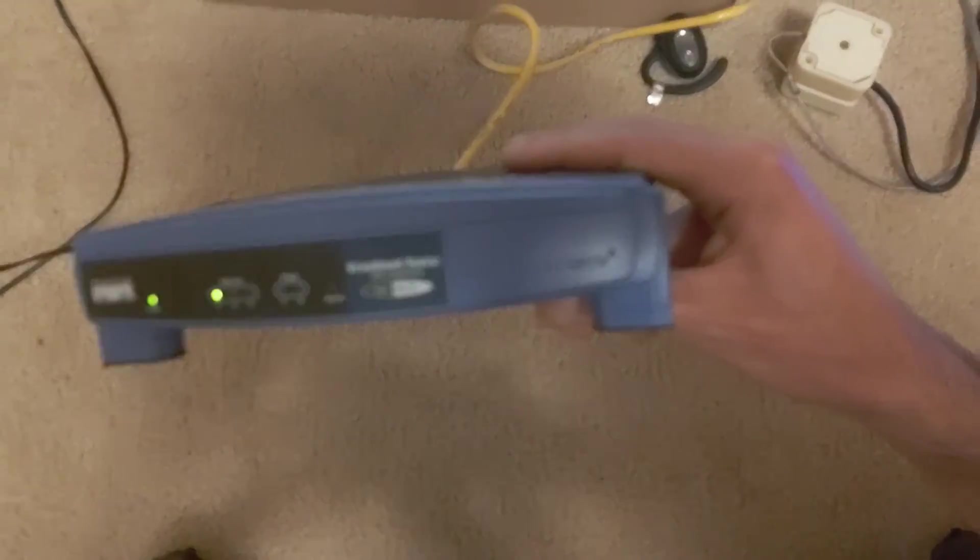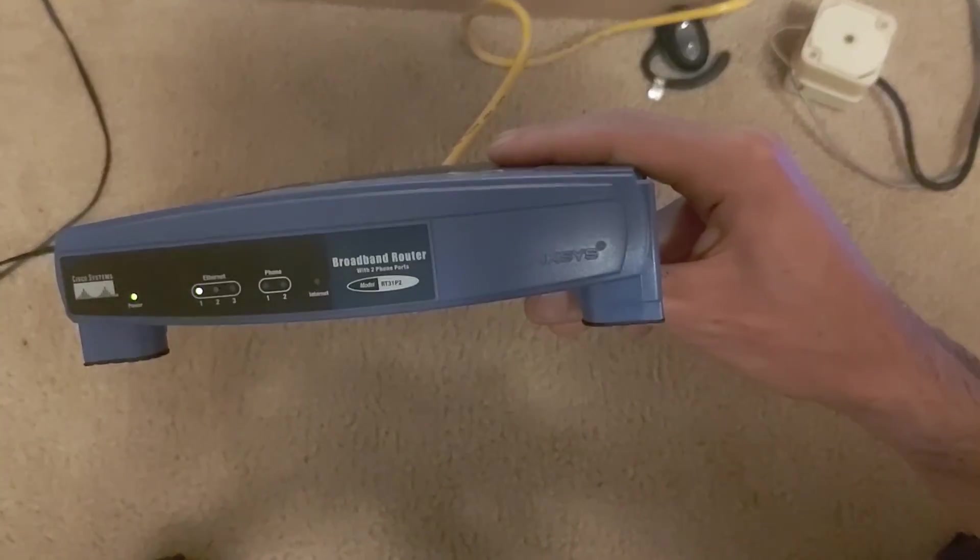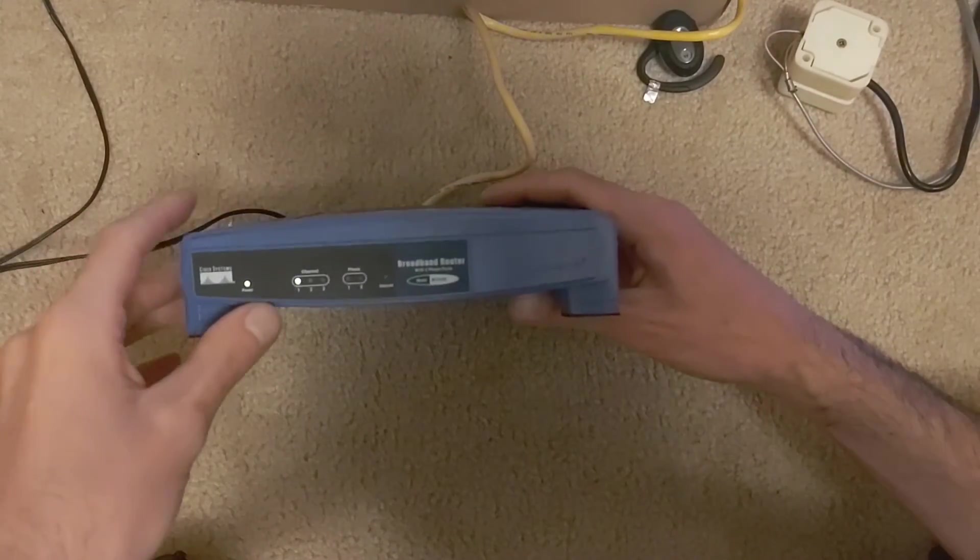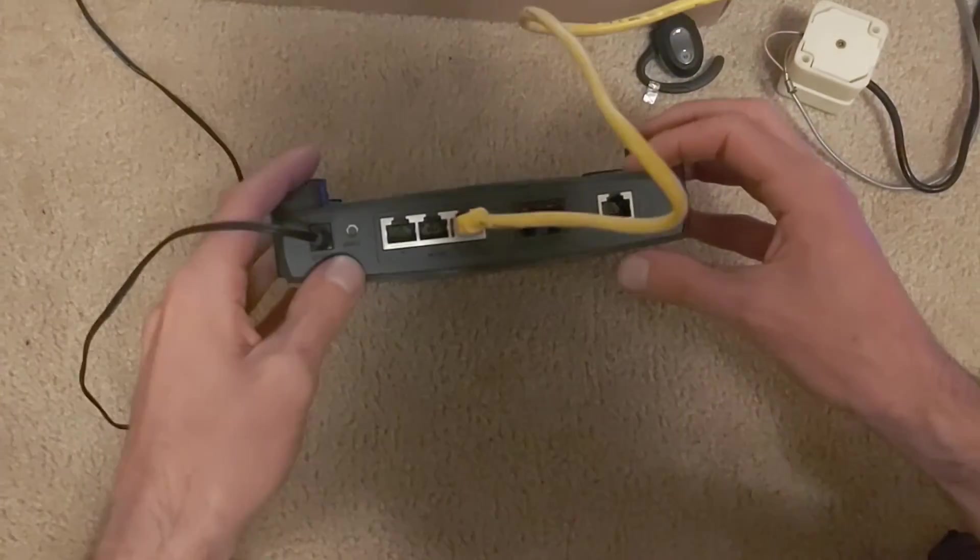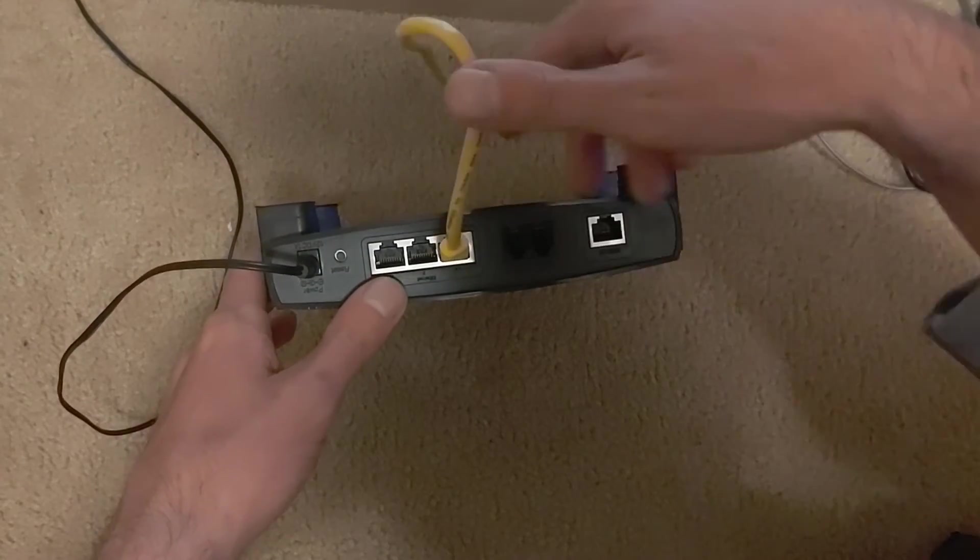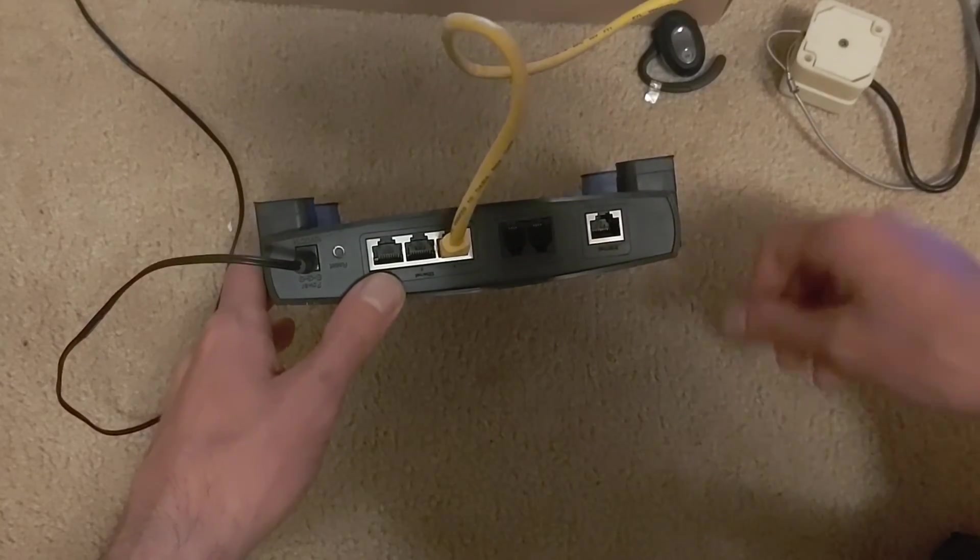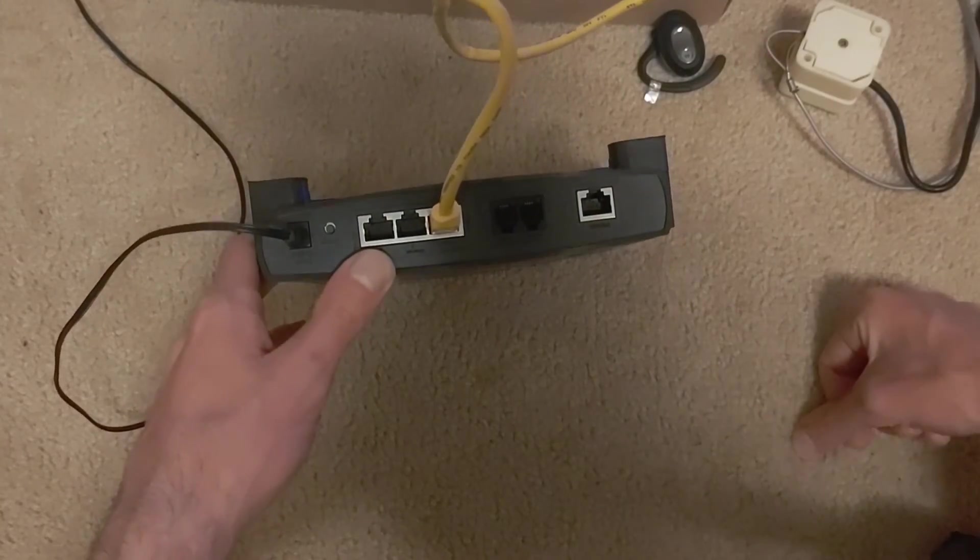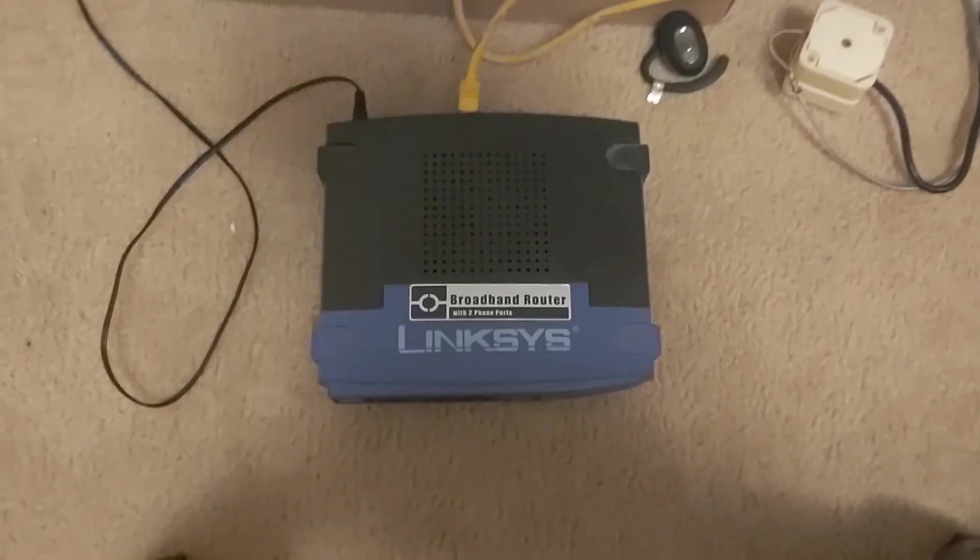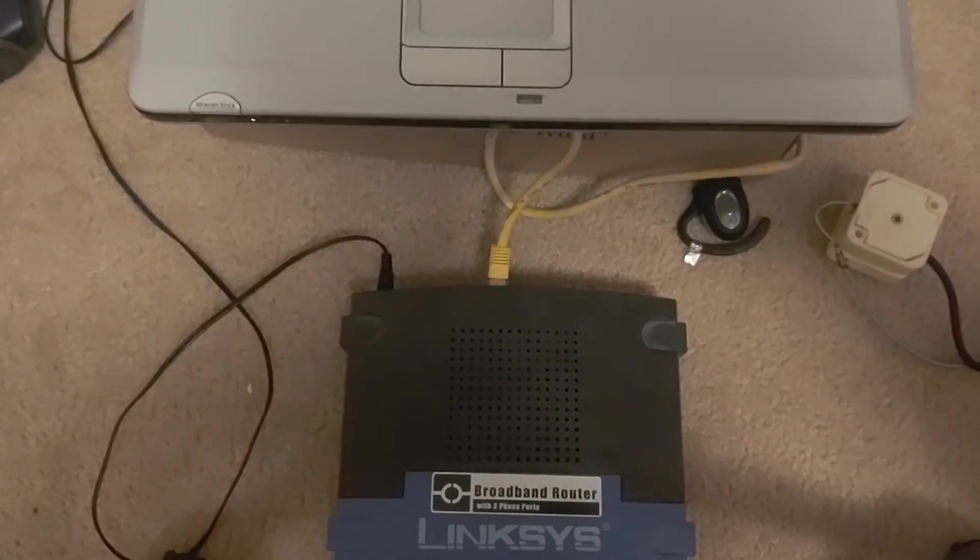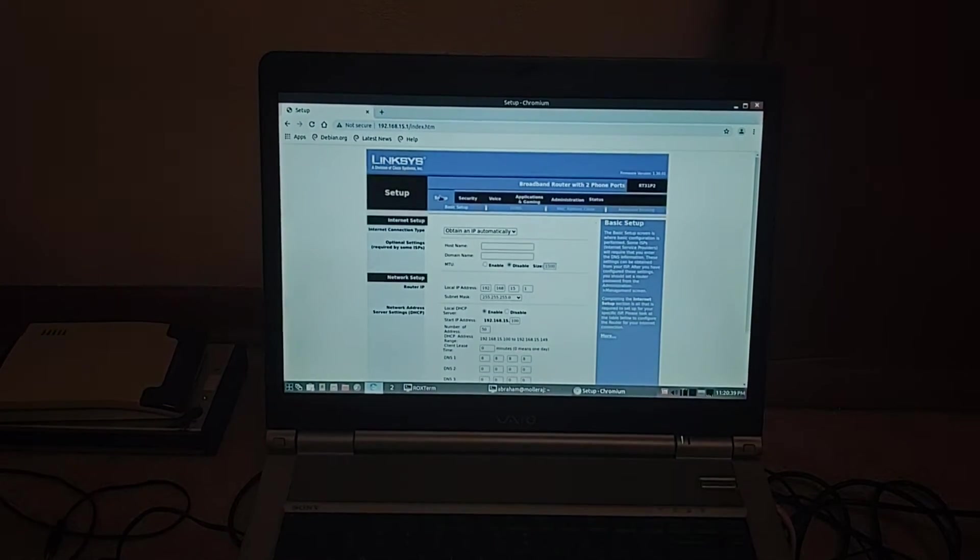You can see this is both a router and an ATA. You can see there's the router part, reset, two phone ports there and then the main internet connection. I have Ethernet cable connected from this to the Sony Vaio laptop that I'll be using to set it up. Let me go ahead and tilt the camera up and we can see how to configure it from here.